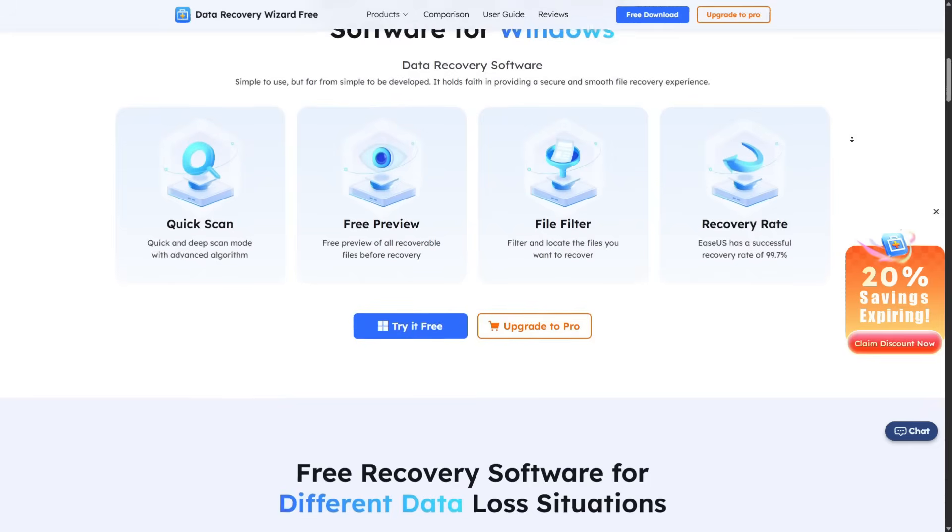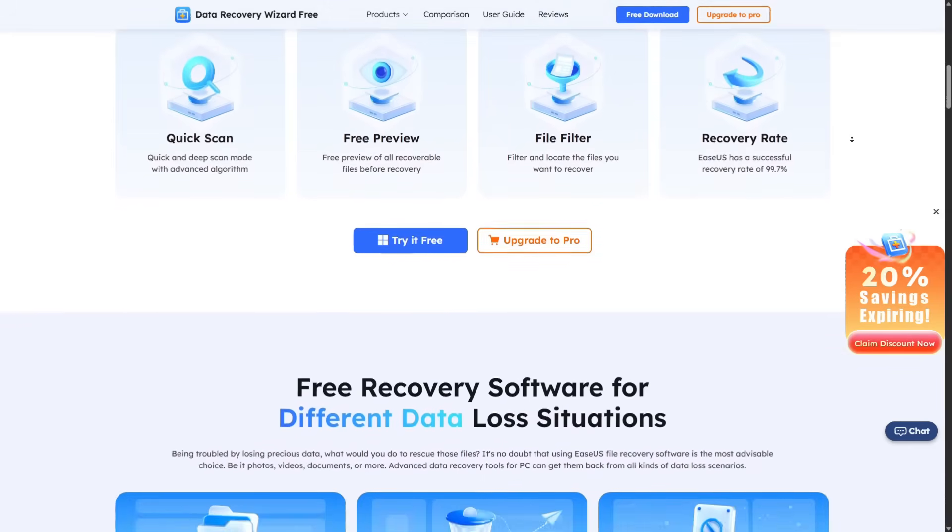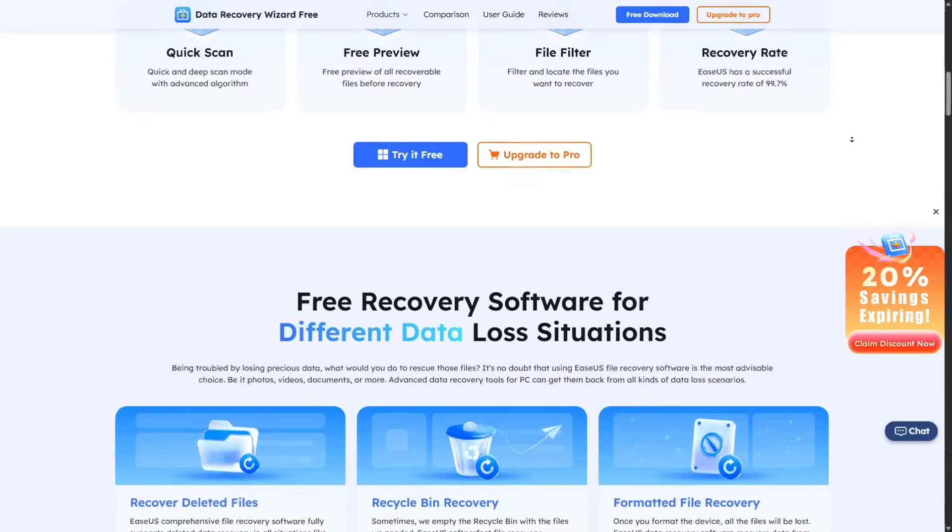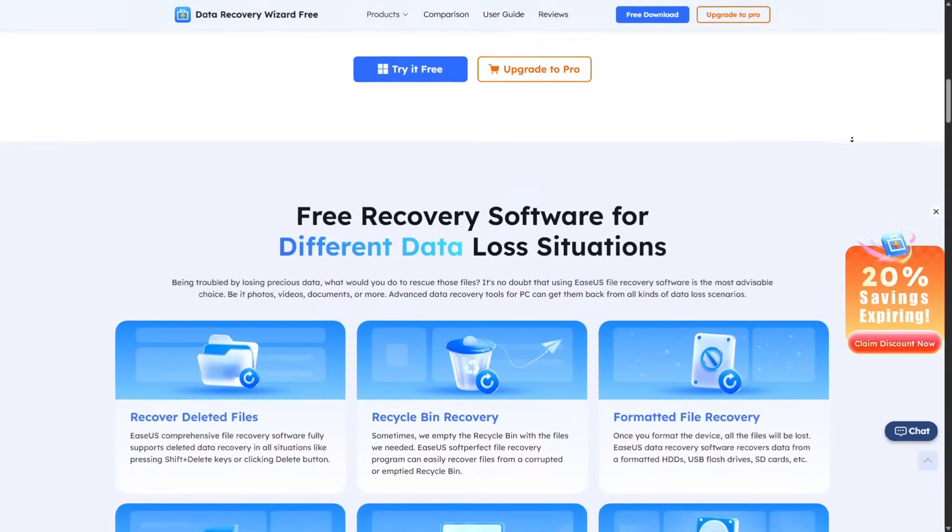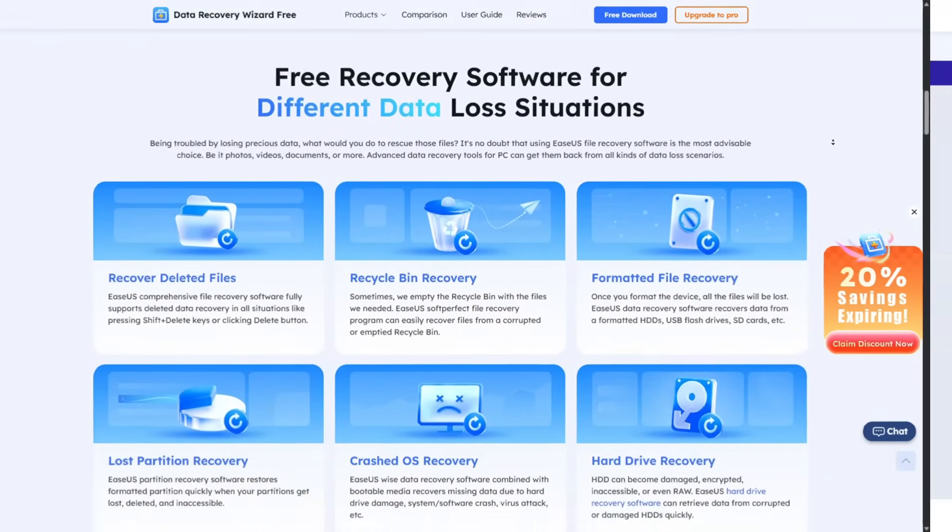EaseUS is one of the most popular names in recovery software. And today I will give you the full picture: what it does, how well it works and whether it's worth trying.